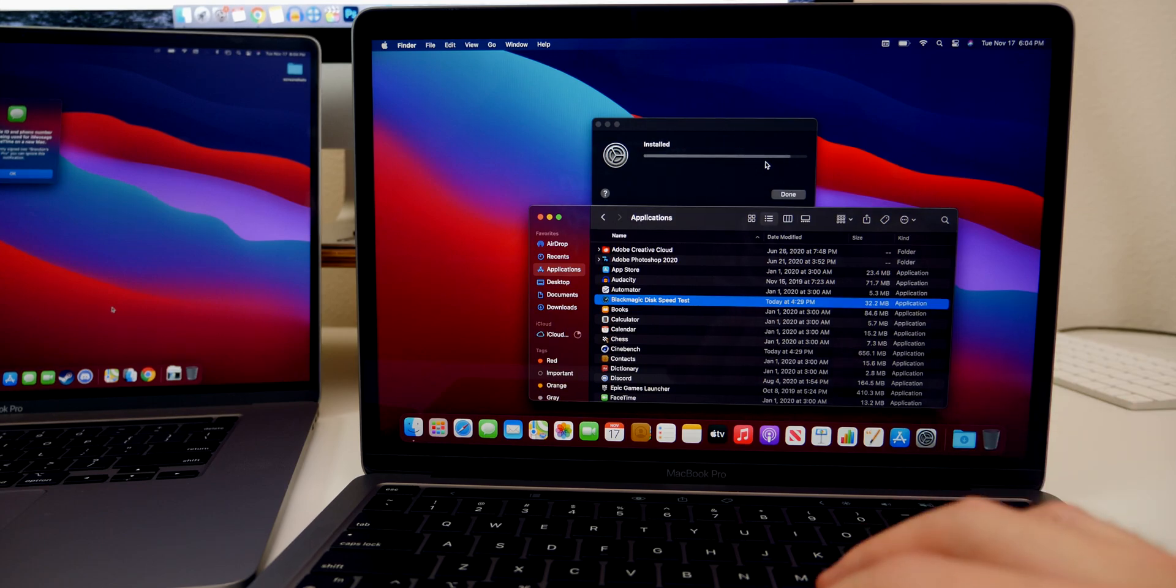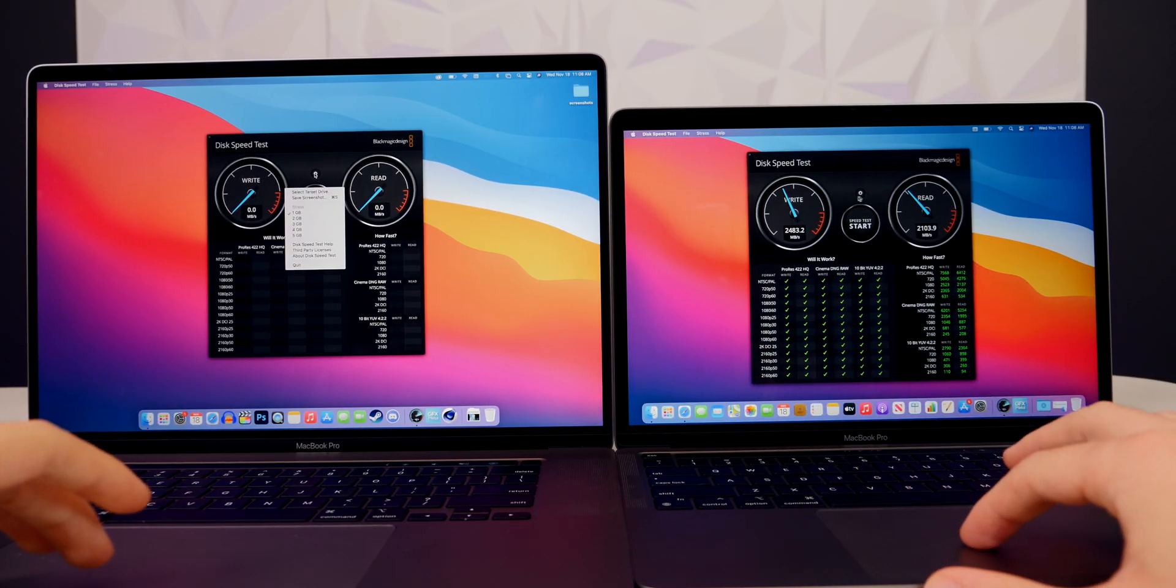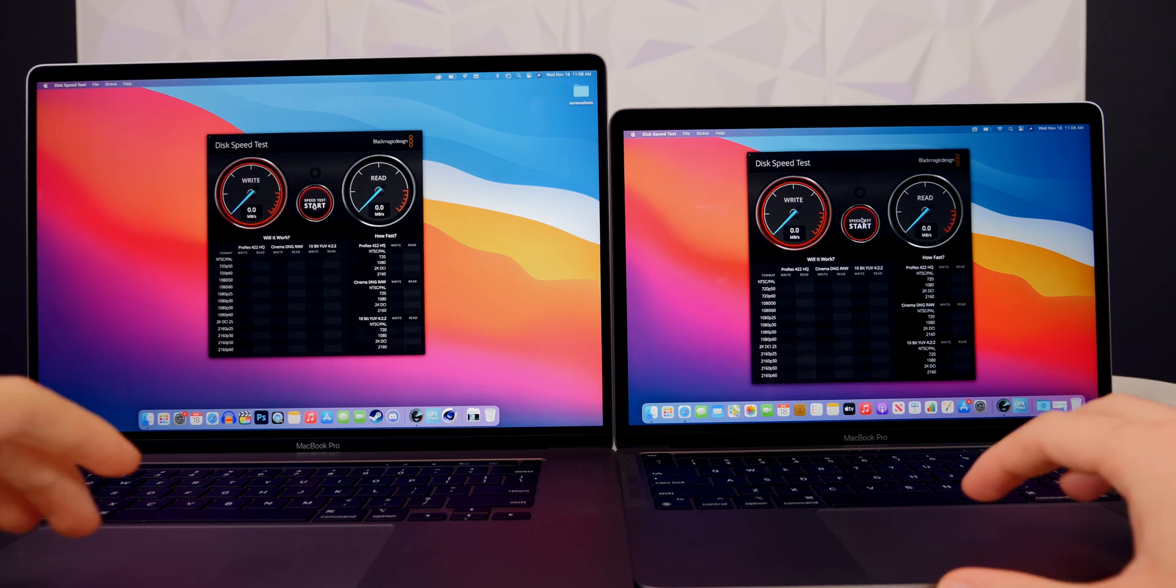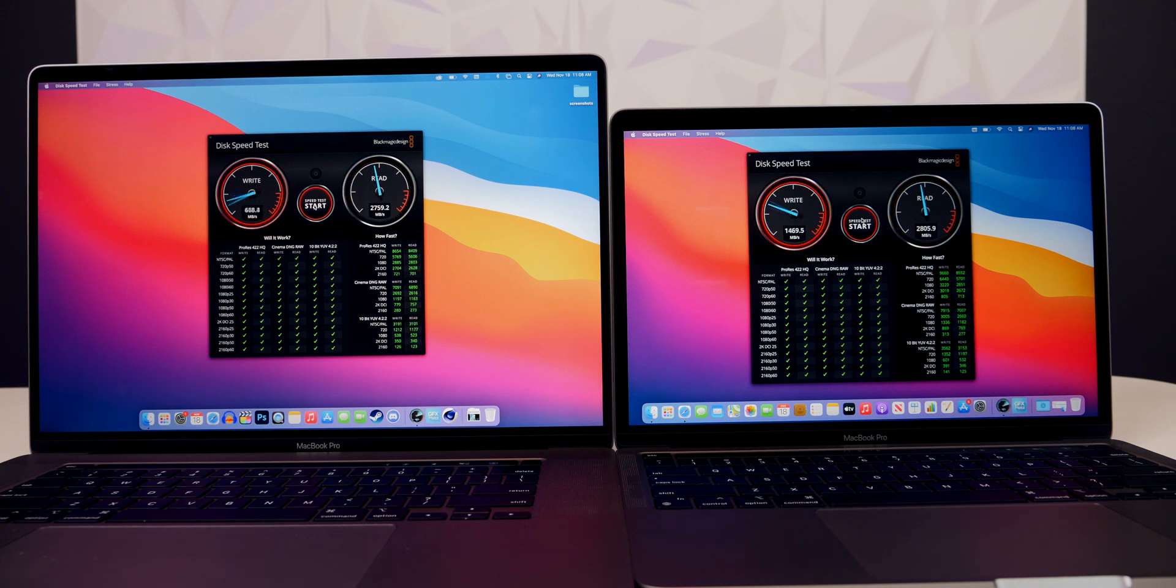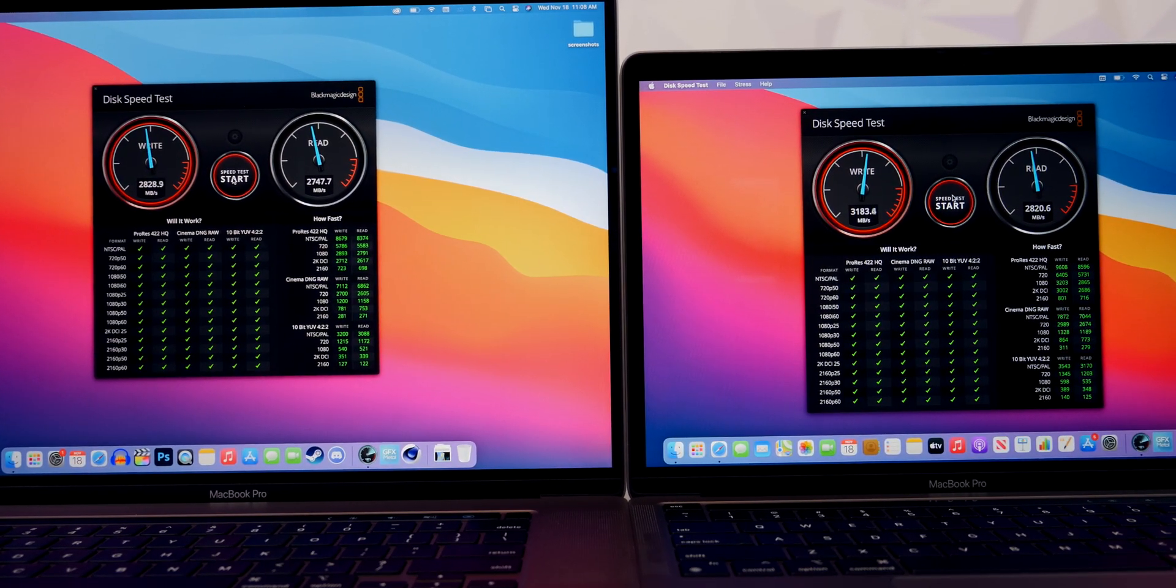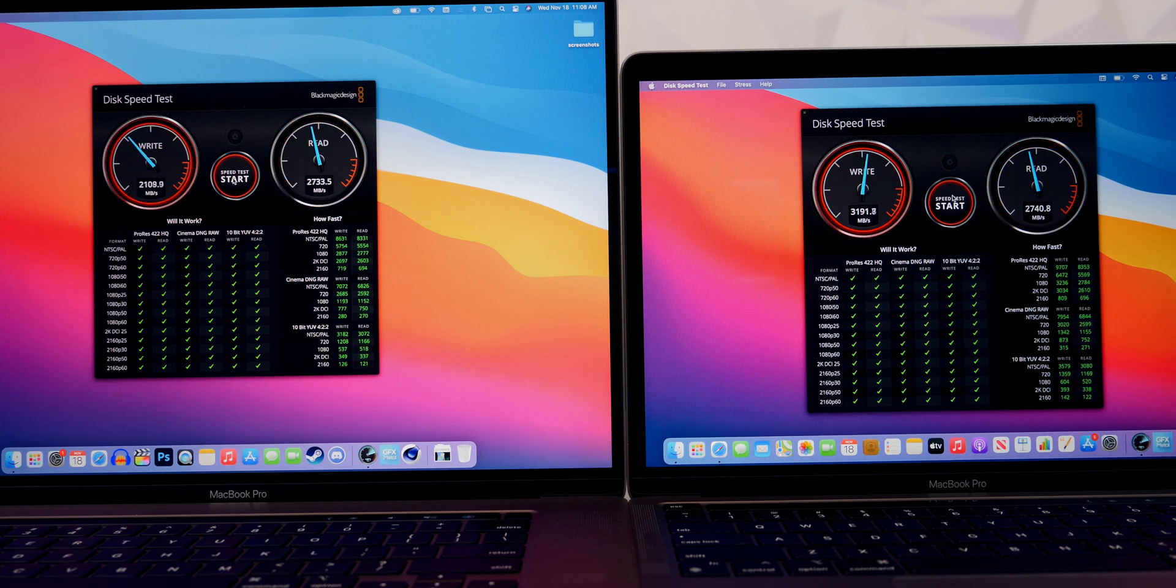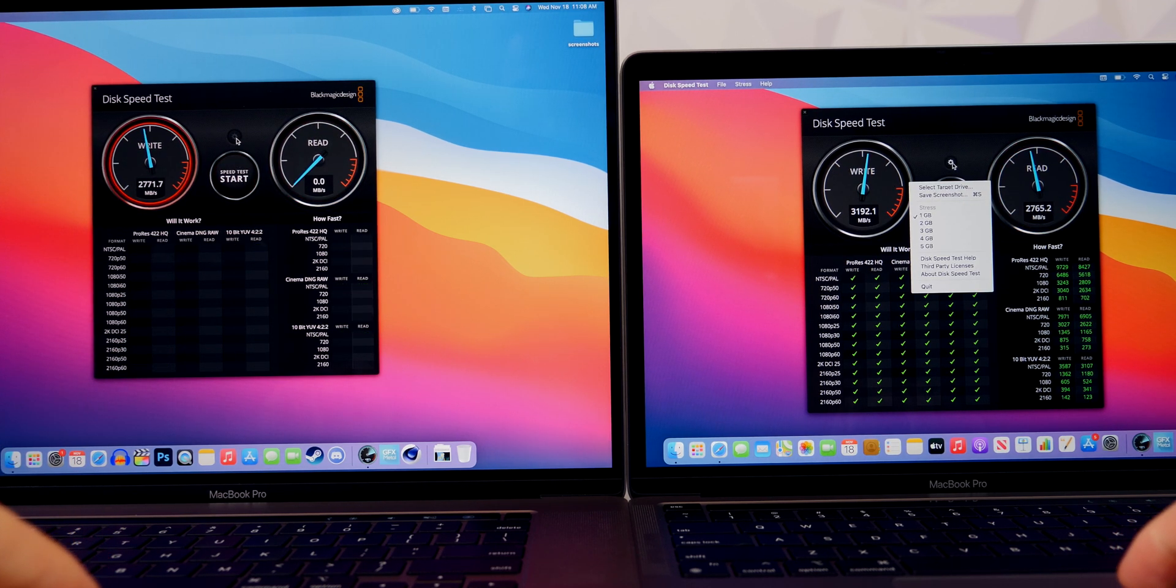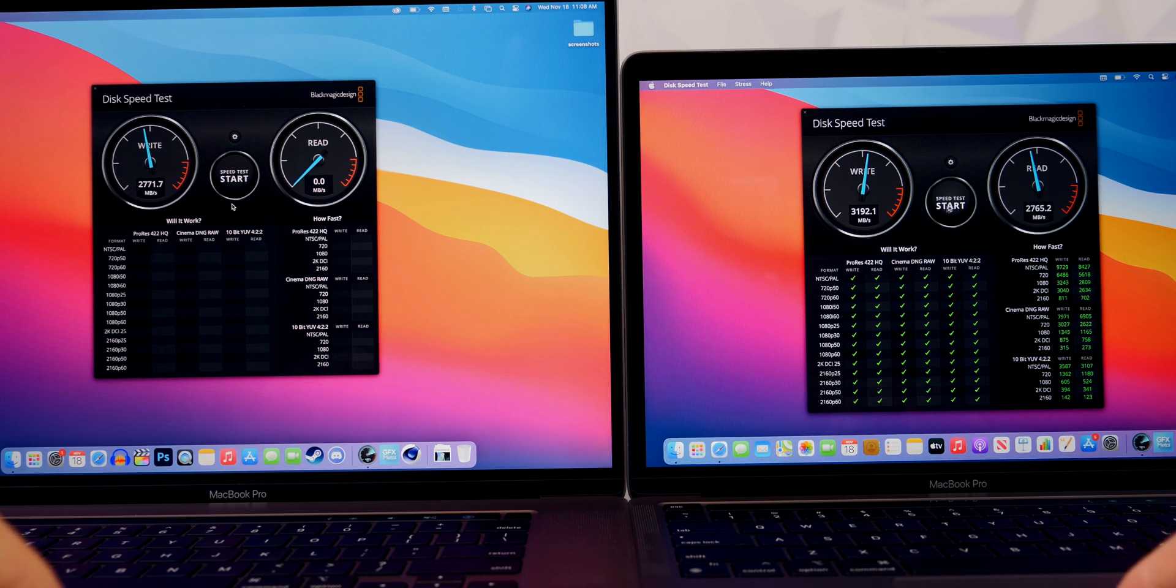All right, so here is the first test. This is just a simple disk speed test to see how the SSD inside of this new MacBook Pro performs, especially compared to the 16-inch MacBook Pro from last year. And you can see the speeds we're getting here: we're getting about 3100 on the write and about 2800 on the read. And you can see compared to the MacBook Pro, it's higher on both. So that is extremely impressive, outperforming that i9 Intel processor over there with also an SSD inside of that one.